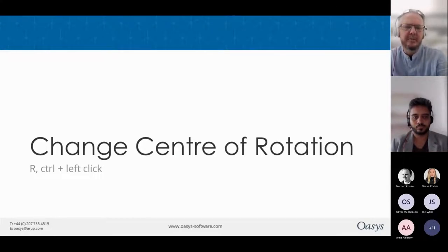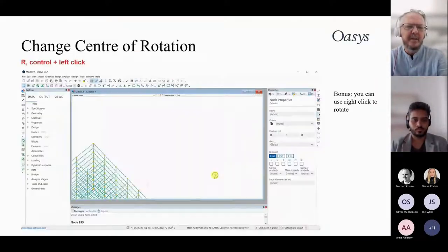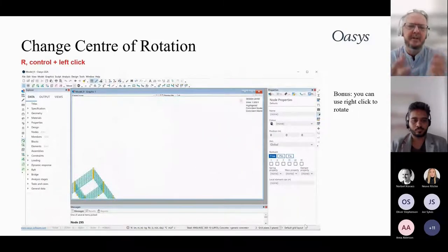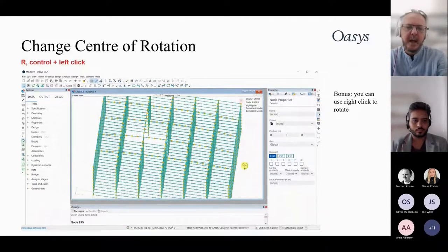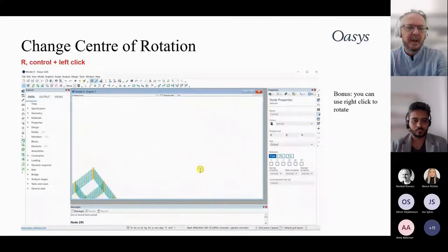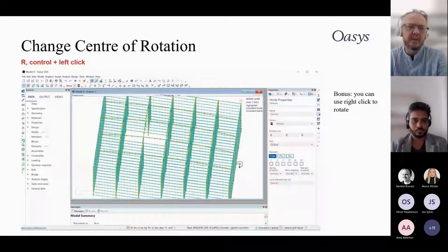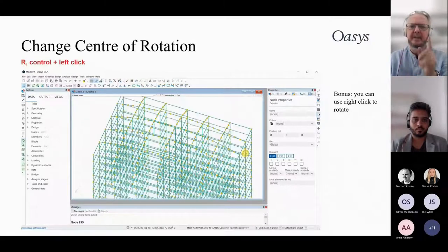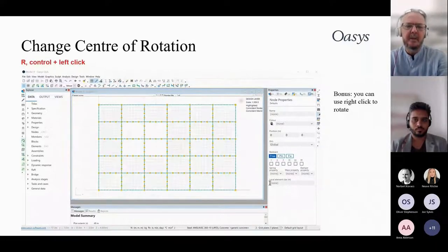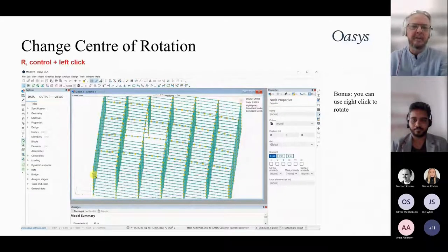When viewing a 3D model, the graphical view normally rotates about the centroid of the model. To rotate about a different point, go to rotate cursor mode, hold the Control button, and left-click on a node — the view will then rotate about that point. This is especially useful when you've zoomed into a connection.